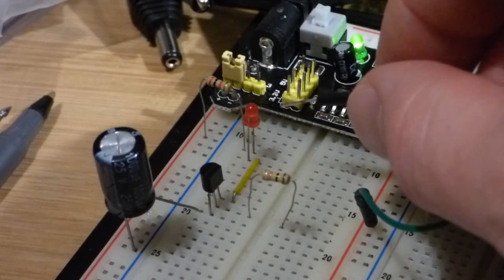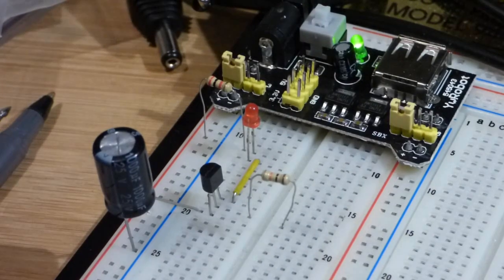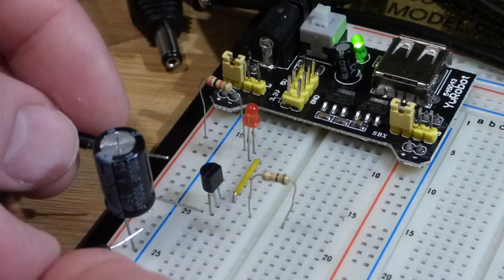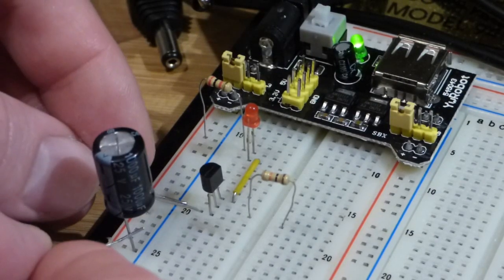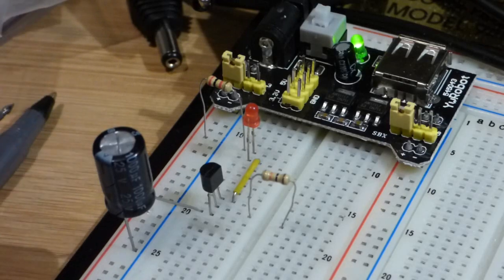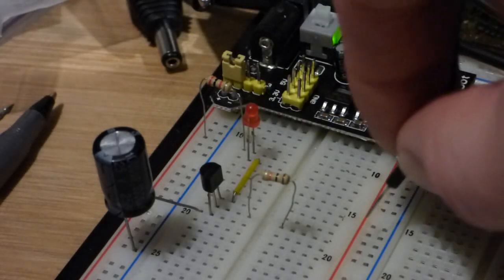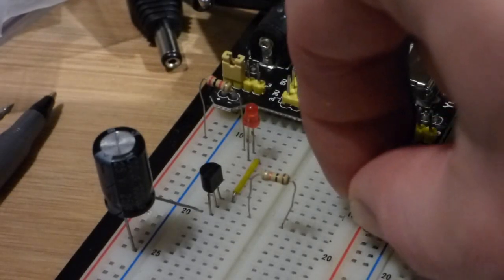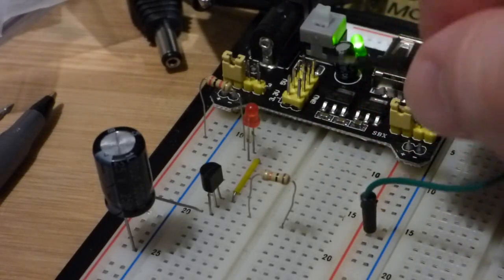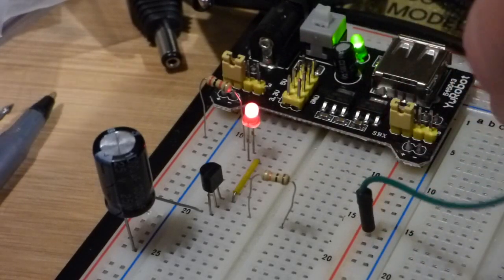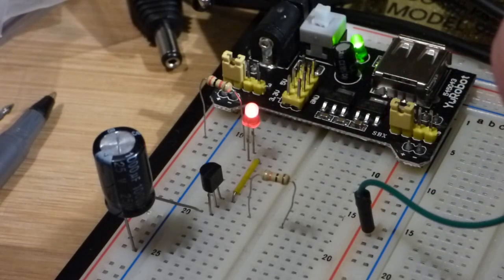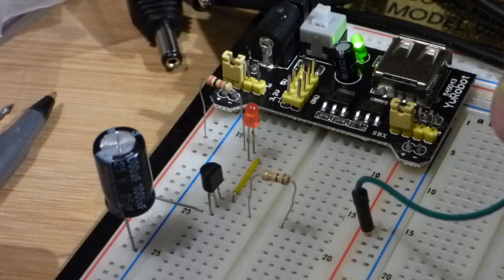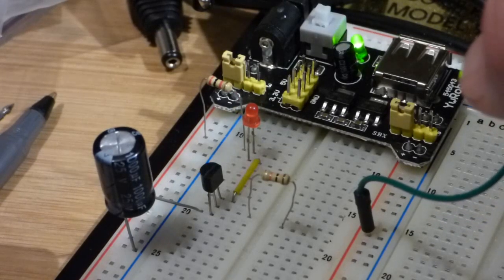So right now you can see the LED is off. The capacitor is discharged. In fact, we will make sure that it's discharged. So now I'm going to plug this in and just quickly touch this resistor, and you'll notice the LED turned on for a bit and then it turned off.